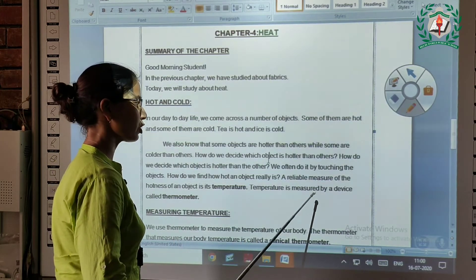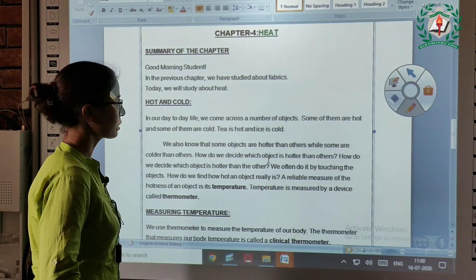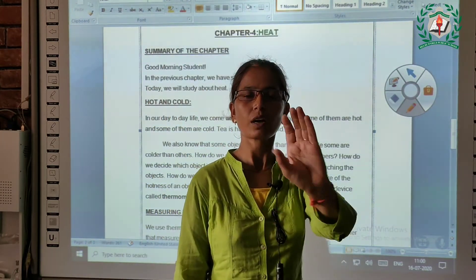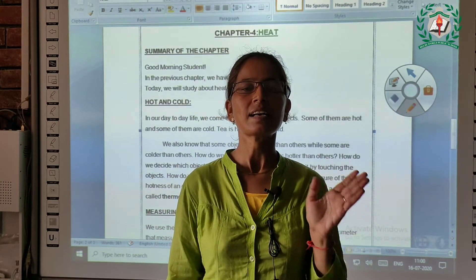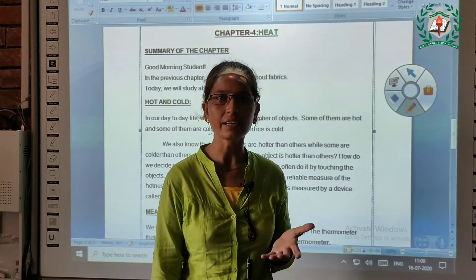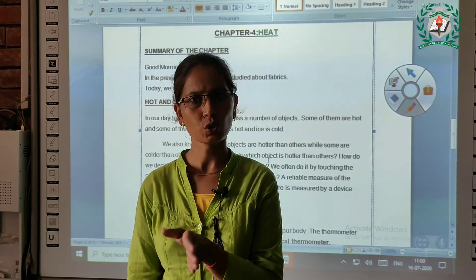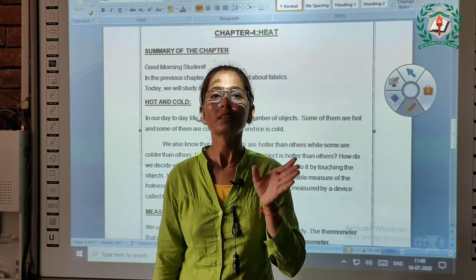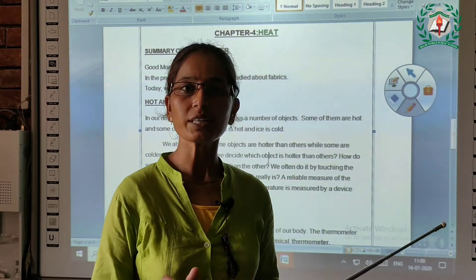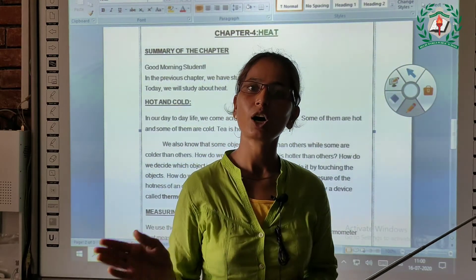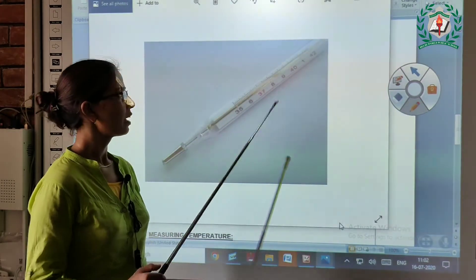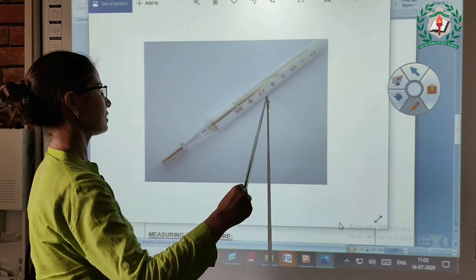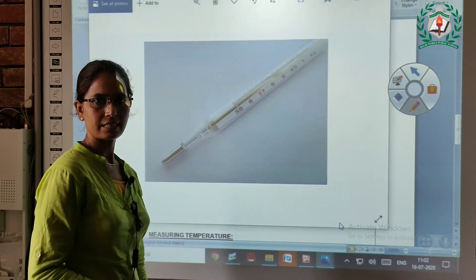Temperature is measured by a device called thermometer. We use a thermometer to decide which thing is hot and which thing is cold. This thermometer is made of glass and has a scale which is the degree Celsius scale.